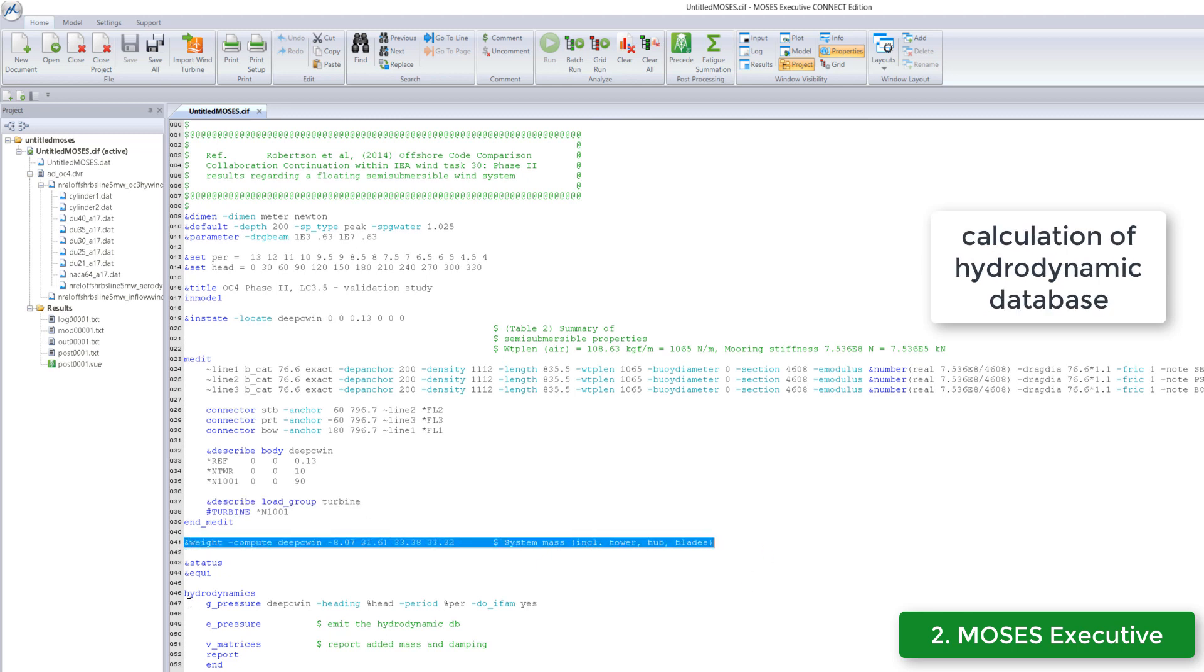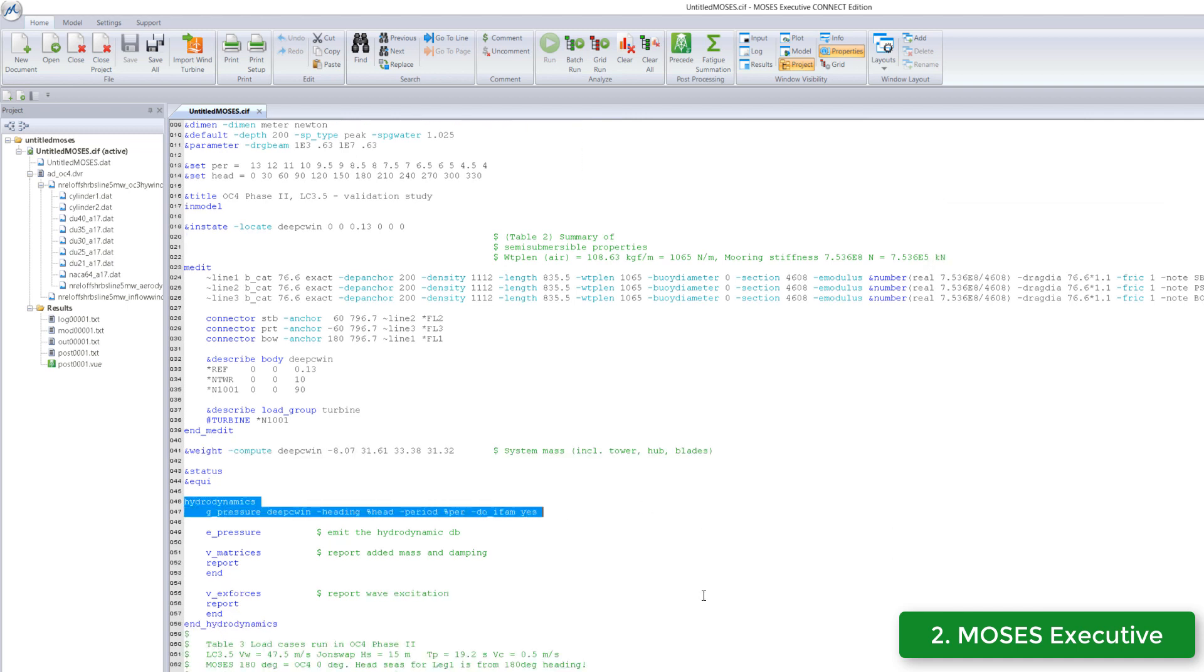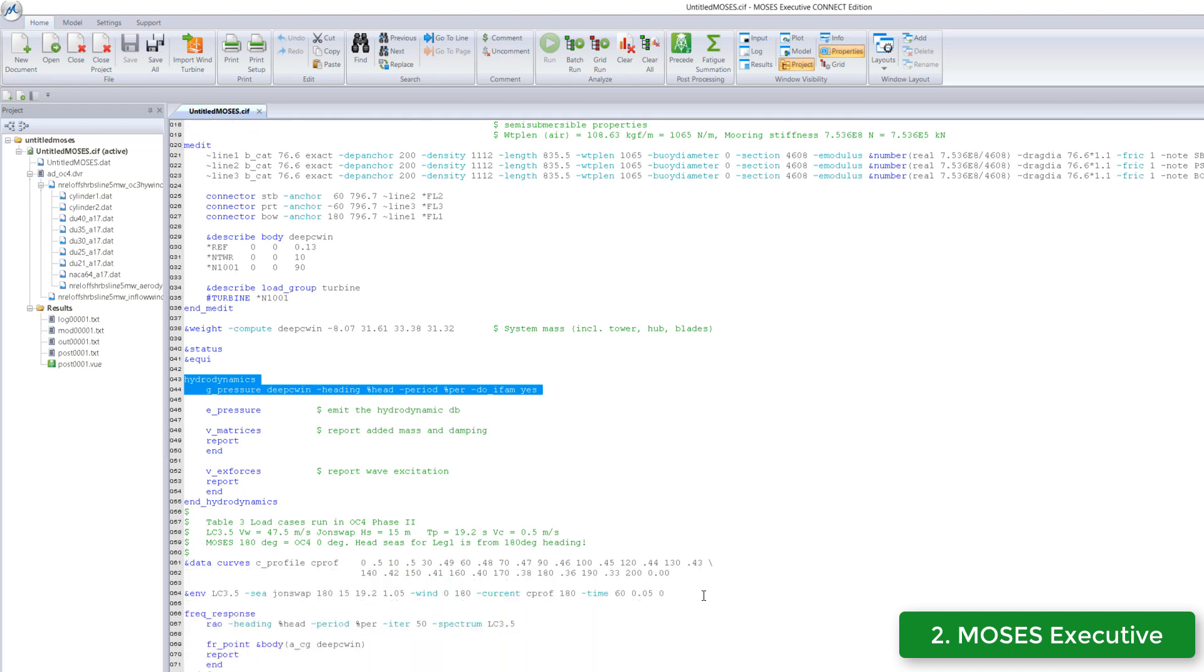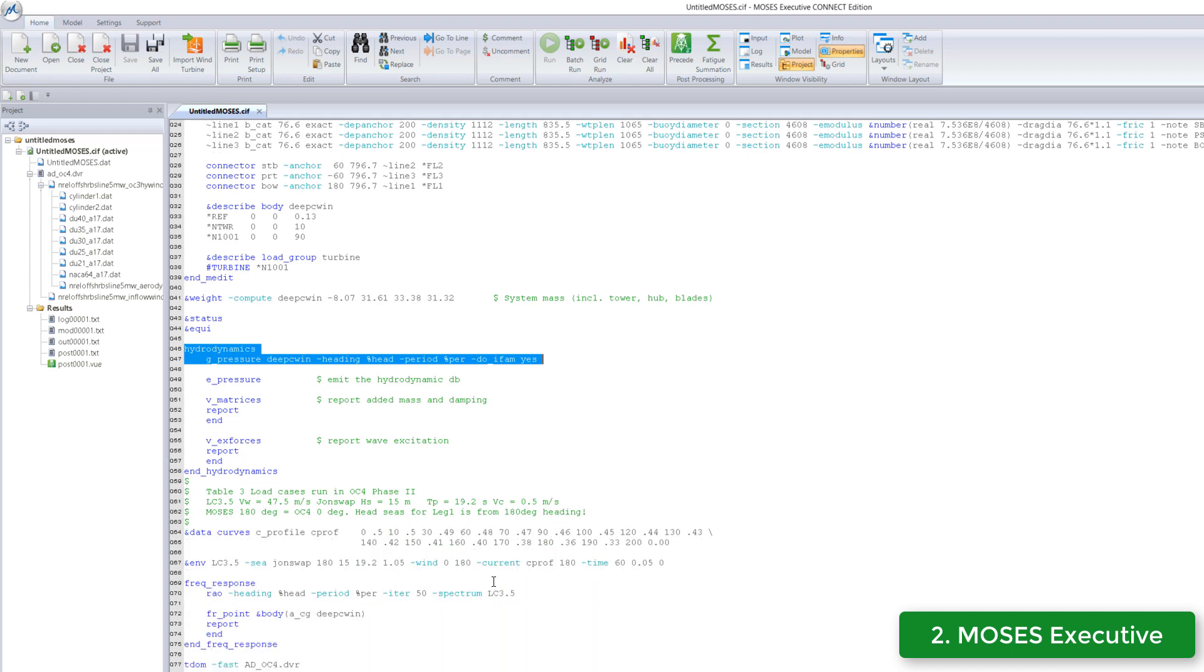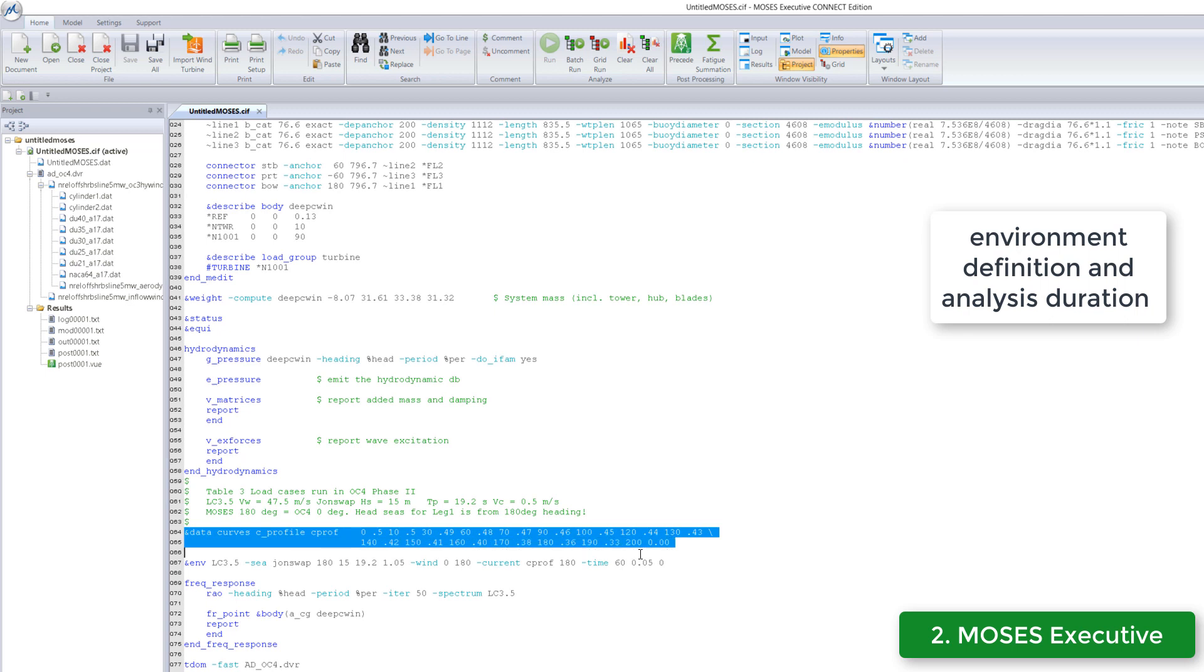Next, we build the hydrodynamic database and may wish to calculate added mass and damping coefficients or other hydrodynamic-related outputs. After the hydrodynamics are computed, we can define the environmental conditions and analysis duration.